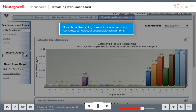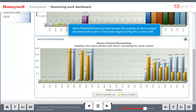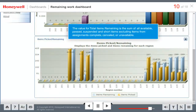Items from assignments that are complete, canceled, or unavailable are not included. The Items Picked Remaining Chart shows the quantity of items picked for all assignments completed in a selection region since the shift start time. It also displays the quantity of items left to pick in the same region during the current shift. The value for total items remaining is calculated as the sum of all items in assignments that are available, past, suspended, and short. Items from assignments that are complete, canceled, or unavailable are not included.